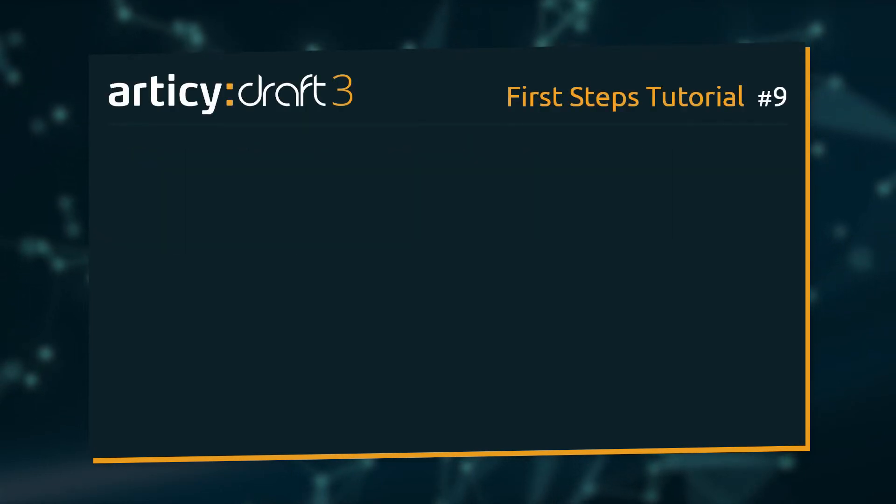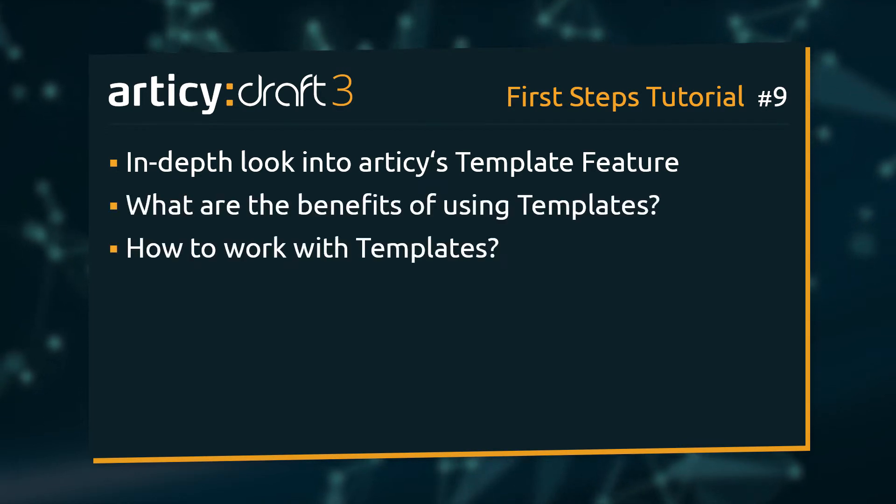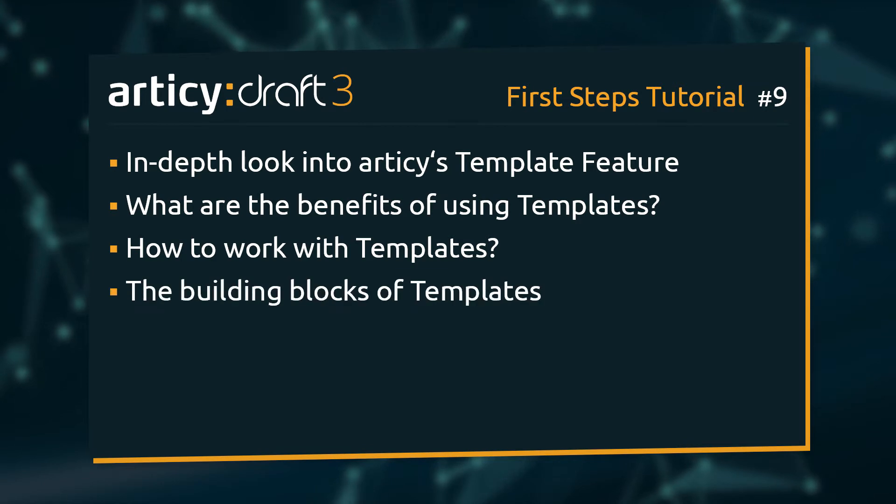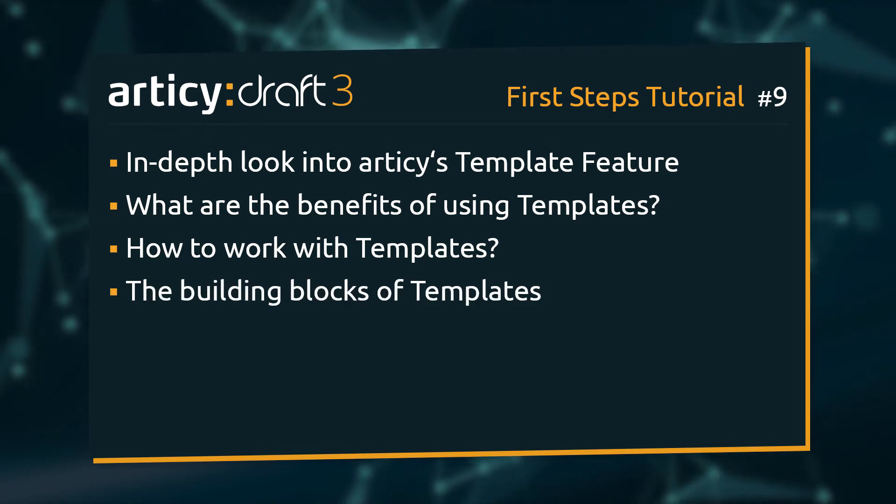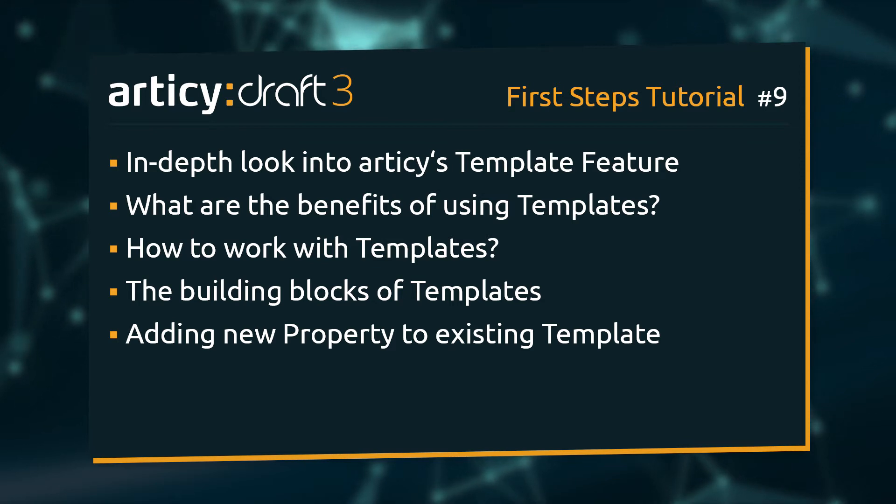This video will be all about templates. We will talk about why we should use templates and how to work with them. We will take a detailed look at how templates are constructed and then update one of the existing templates with an additional property.